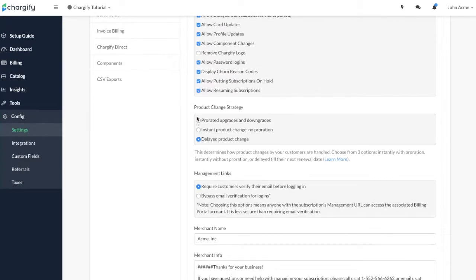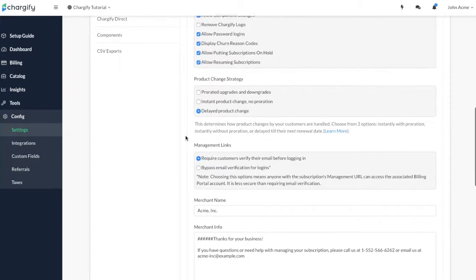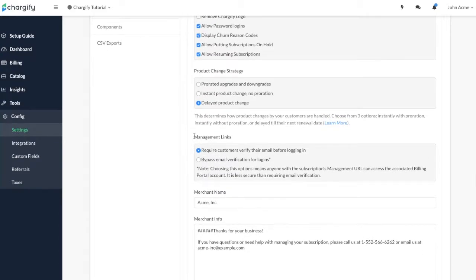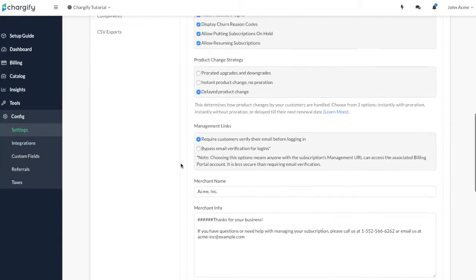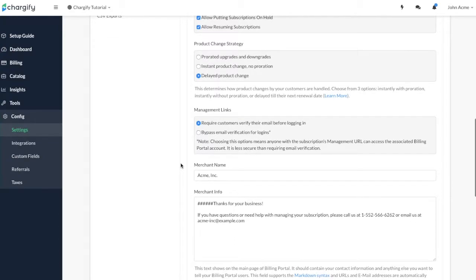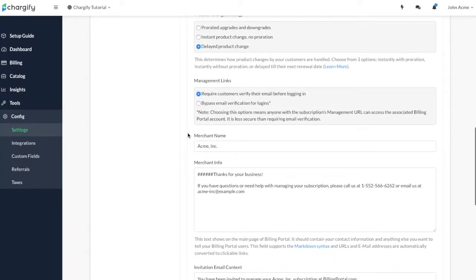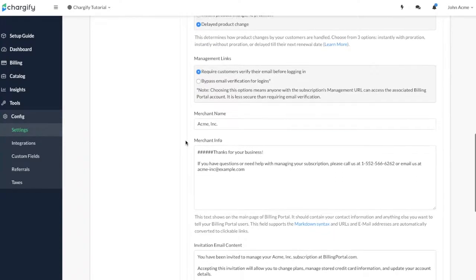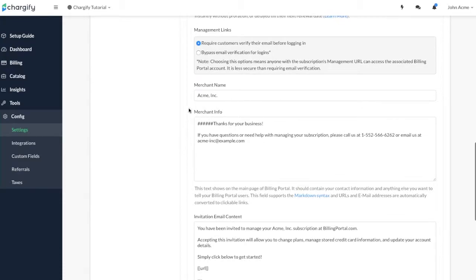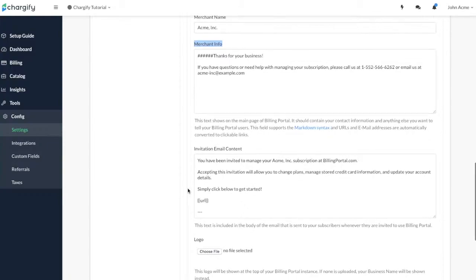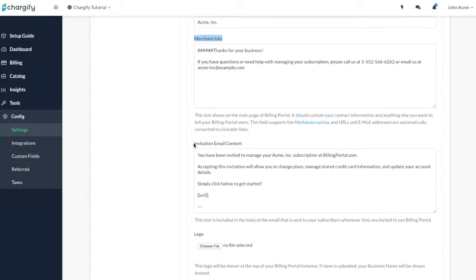We've provided some additional flexibility for your customers when they log into the billing portal with these management links. We recommend you require customers to confirm their email address before logging in as an added security feature. Then you can choose the merchant information which appears when your customer logs into the portal. This includes your merchant name and merchant info. You can also edit the text in the invitations which will be emailed to your customers and update your logo here.